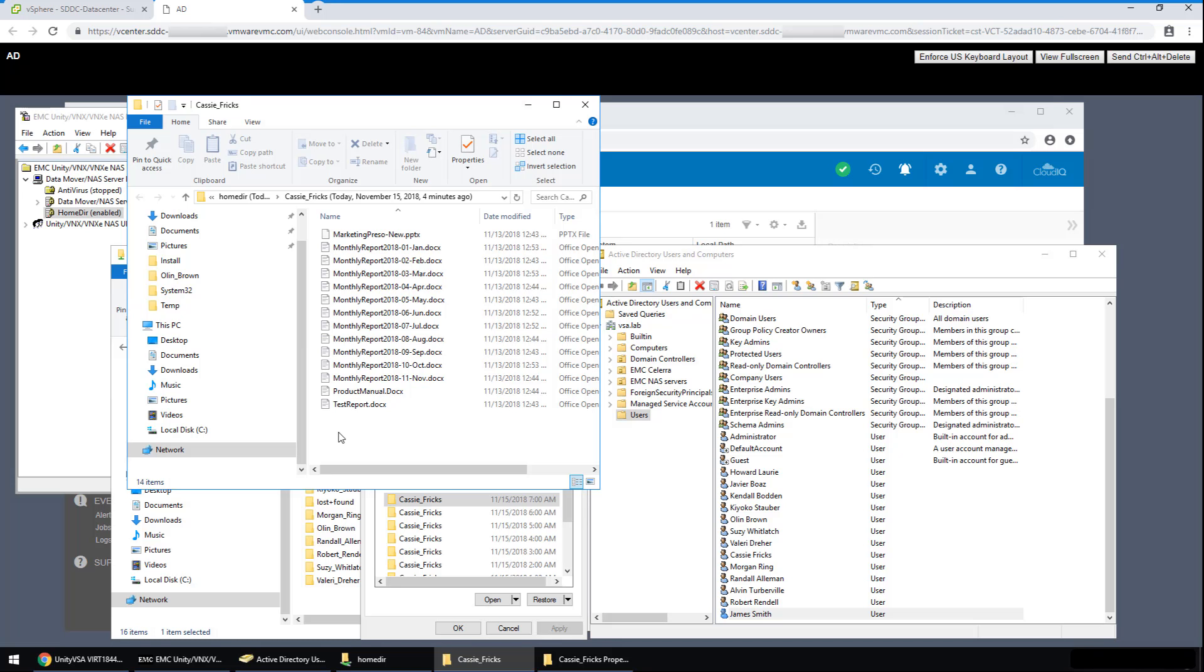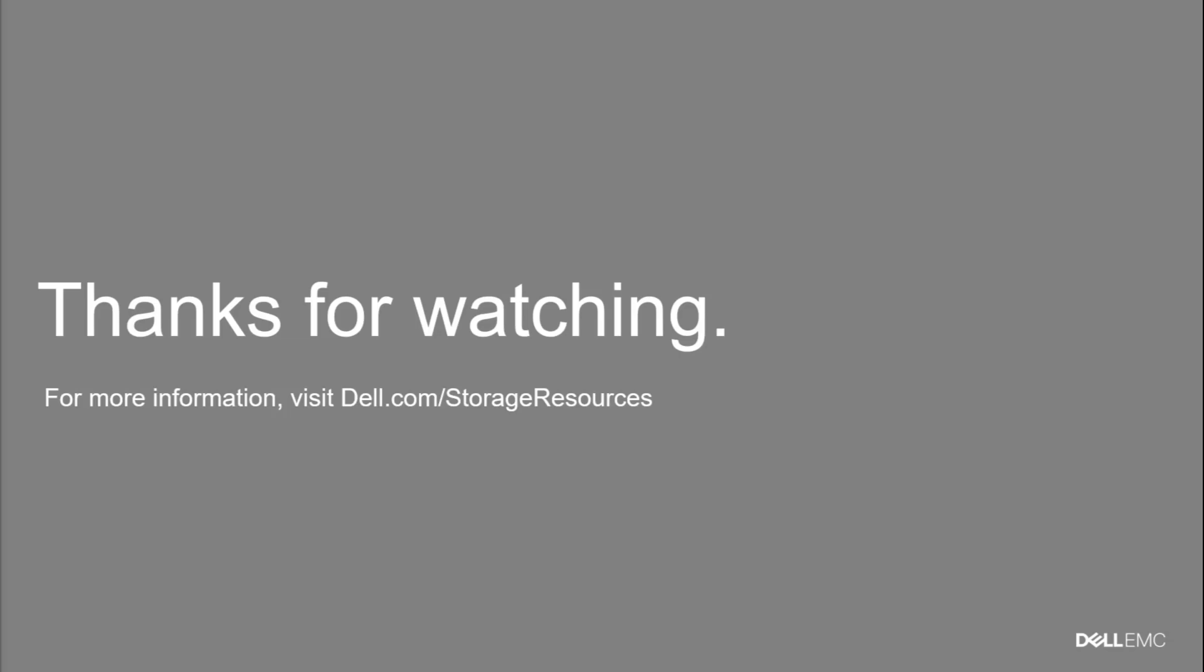In conclusion, the Dell EMC Unity VSA has many benefits when used in conjunction with VMware Horizon deployments, especially when deployed in the VMware Cloud. For more information, please visit Dell.com slash storage resources, as well as any provided links in the video description below.